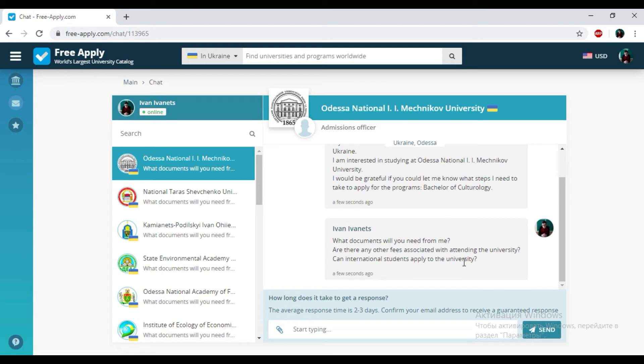But don't worry. The administration will notify you and send a message to your email address. So it will be okay. So we just found the best university for learning culturology in Ukraine in under five minutes.